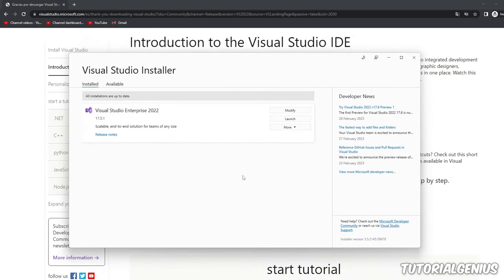The installation may take a few minutes. Once Visual Studio appears in the installed programs list, it's been successfully installed — you may also see icons on your desktop or programs menu. Click the Launch button to open Visual Studio and get started with software development in C#.